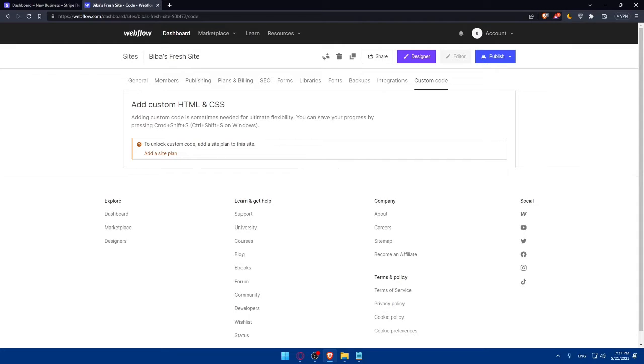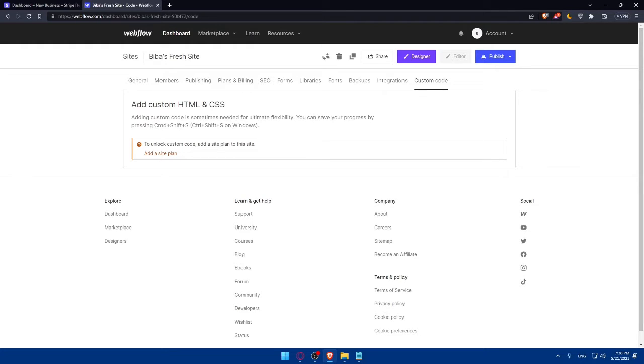Within Webflow, once you connect everything, go to the page where you want to add a payment form and add a form element and customize it to include the necessary fields such as customer details and payment amount. In the form settings, you can select the Stripe option and configure the payment settings including the currency and payment description. Then you can simply test and deploy your payment form.